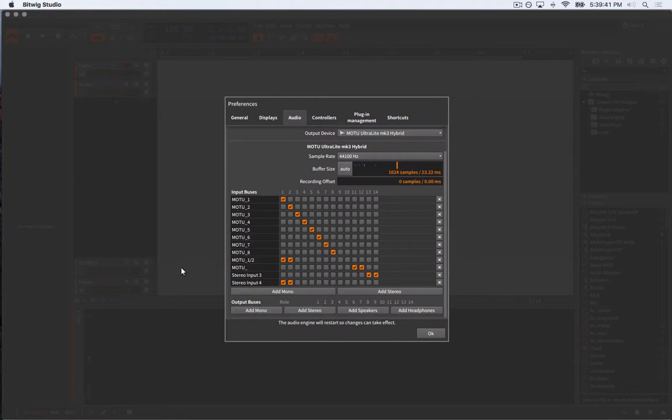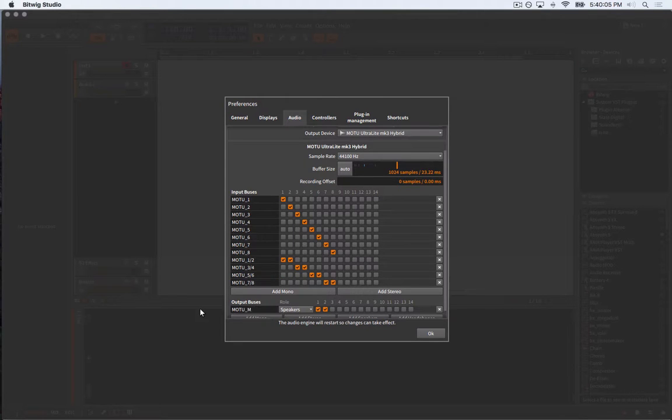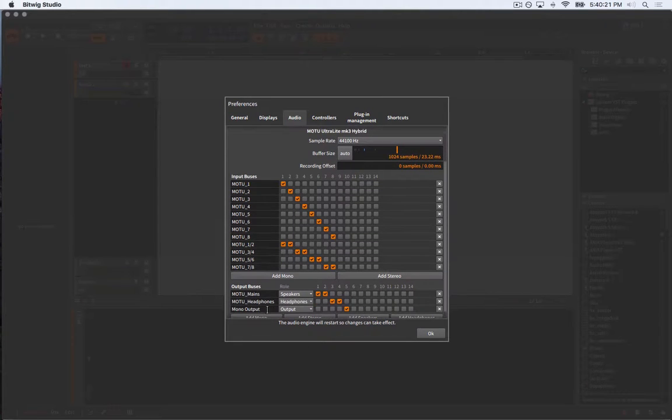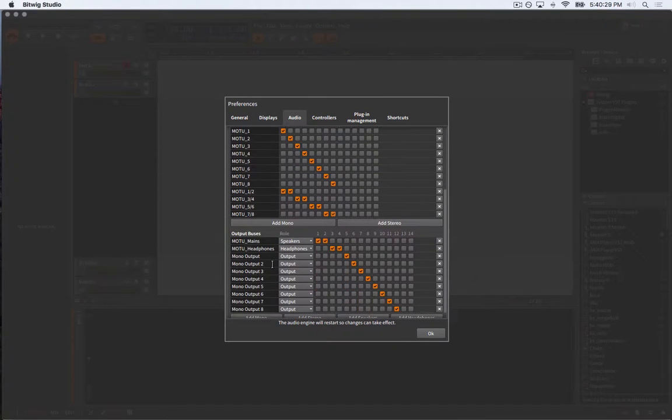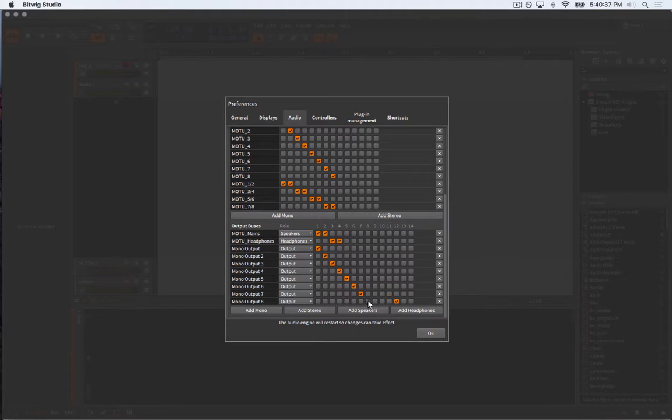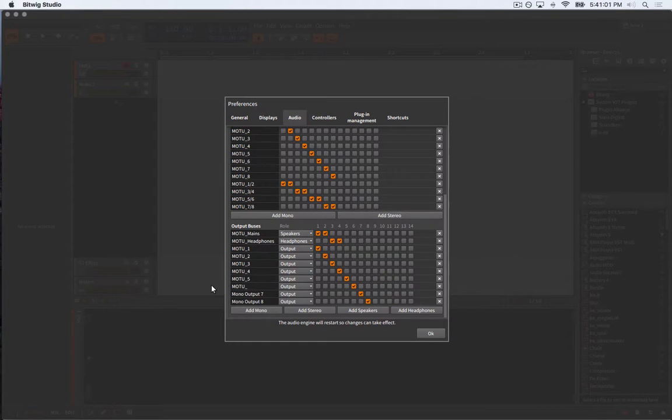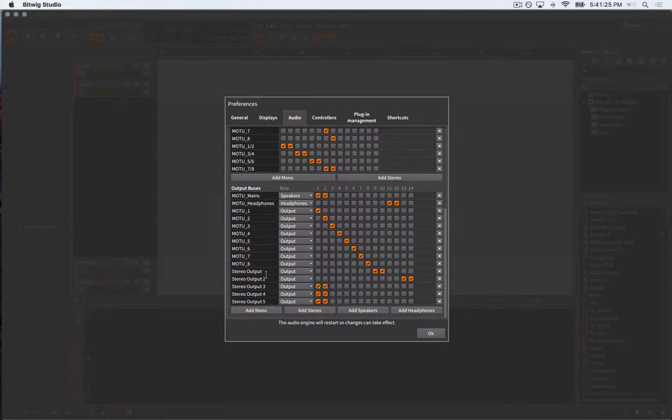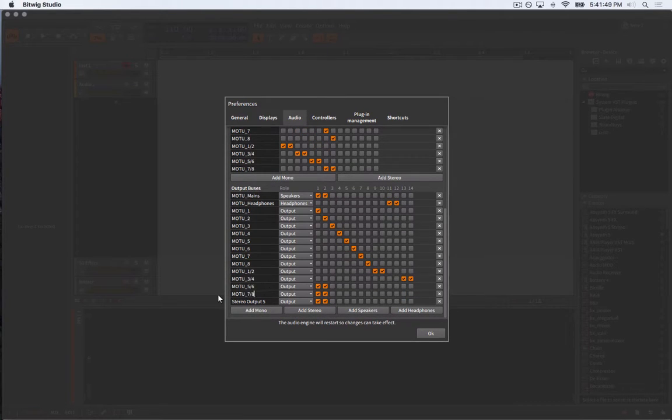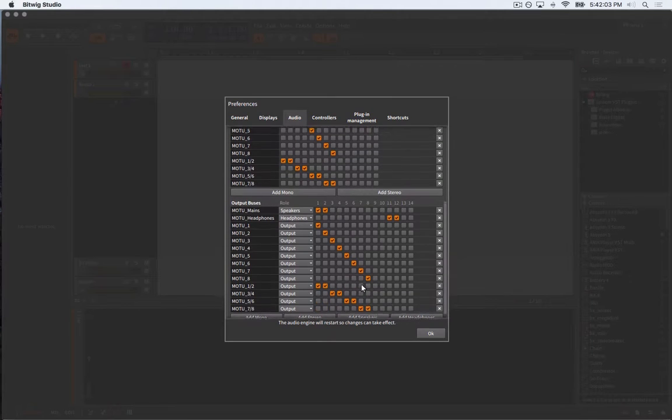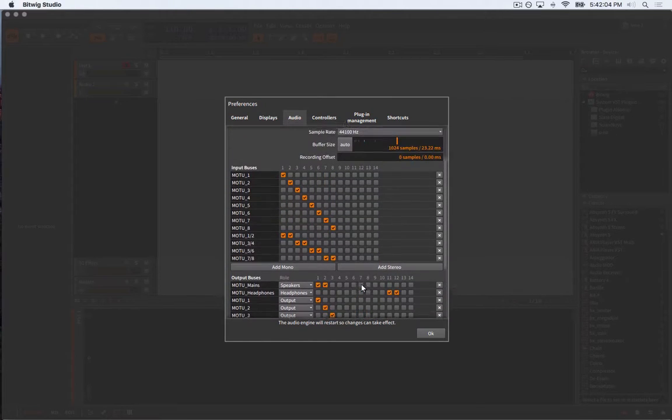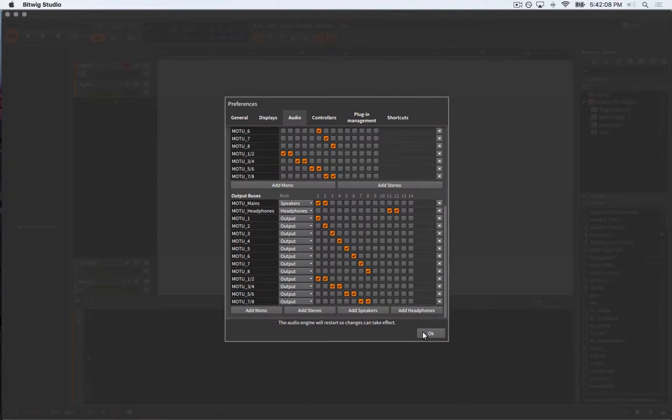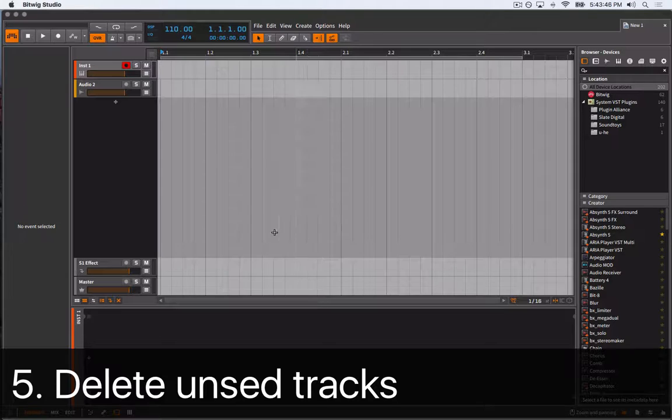The first time you connect an audio interface to Bitwig, you'll have to specify which inputs and outputs you want available, if they are stereo or mono, and what they should be named. Here you can see how I've set things up. I'd like to have each channel available as either mono or stereo. I include what channel or channels they are in their names, and I also like to specify if they're connected to my speakers, headphones, or undesignated.